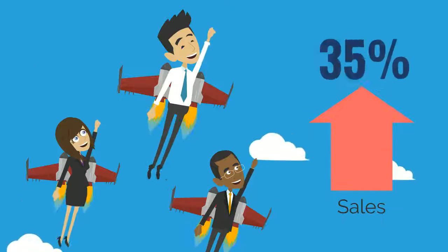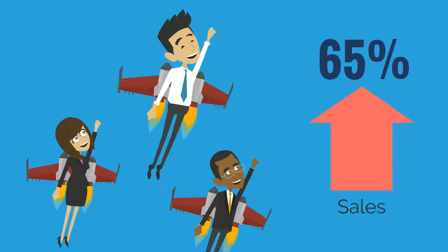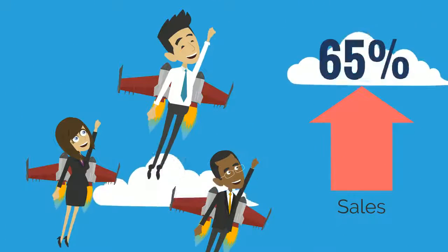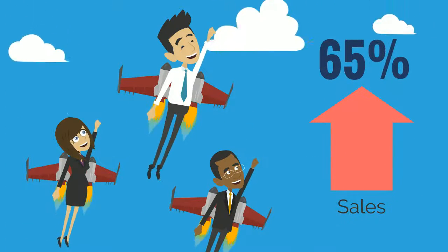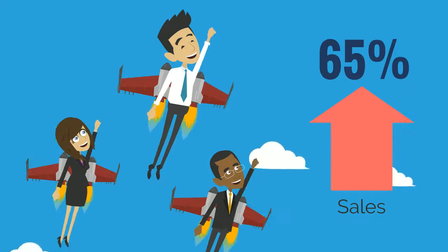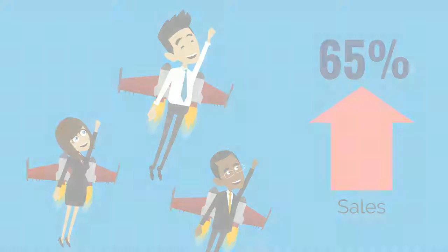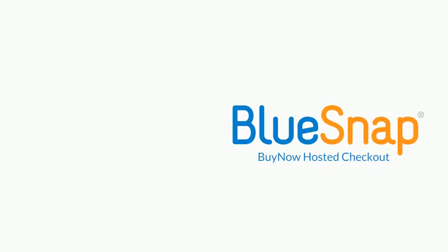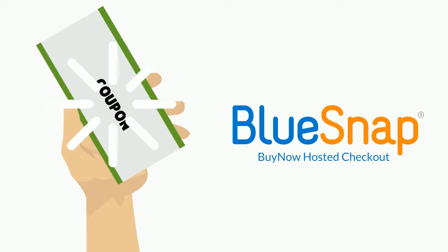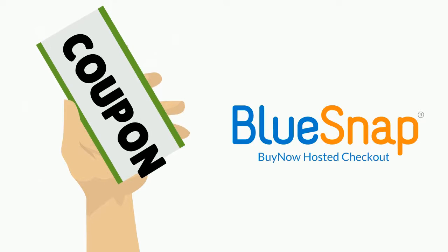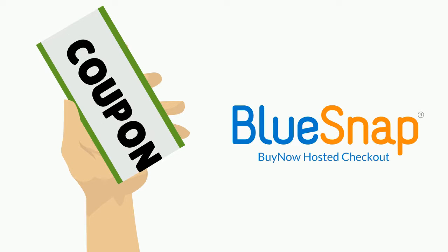Coupons can be a great way to increase sales, drive traffic to your site, and improve customer retention. If you're using BlueSnap's Buy Now hosted checkout solution, you can easily set up coupons to help you meet your goals.